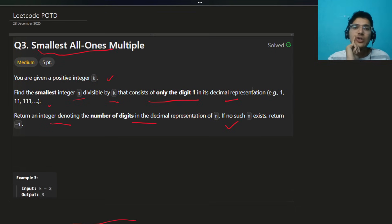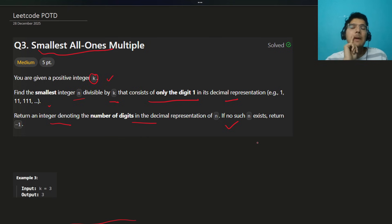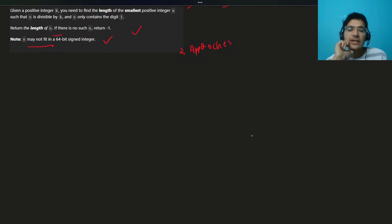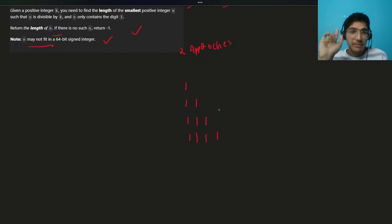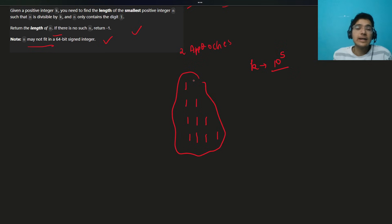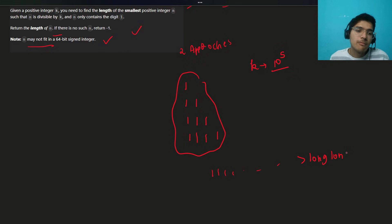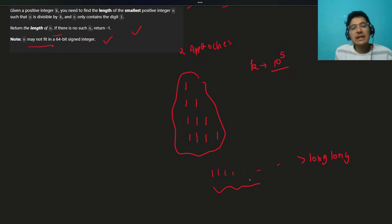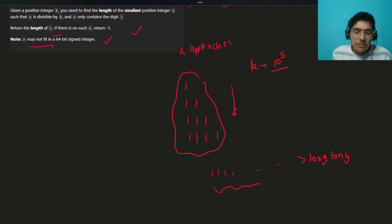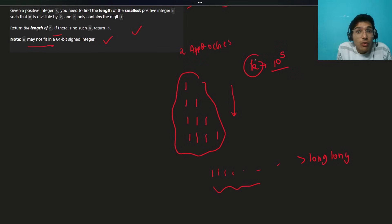Let's build the intuition. You're given k and you want to find the smallest integer with all ones. Remember that k can go up to 10^5. If you try to build the number directly, it can go outside the integer range — above 64 digits, it would exceed long long. So we cannot just keep building the number and simulating; we don't know when to stop, and there's also a -1 case.